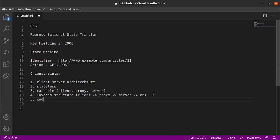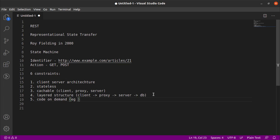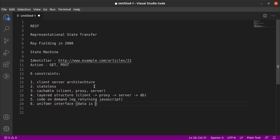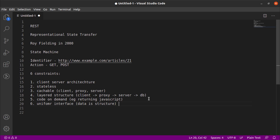Then the next thing is code on demand, in which the server can return some code to the client to fulfill some action. And an example can be returning JavaScript. And the last one is uniform interface. On a high level, it just means that data is structured, data has some structure. That is essentially it.